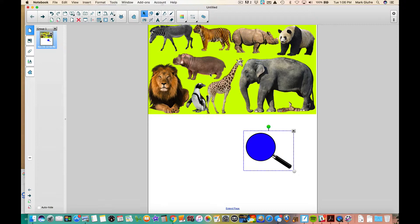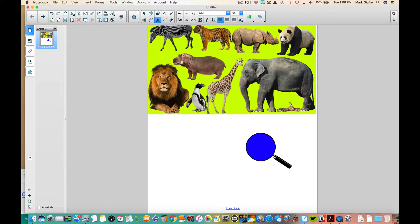In order to do that in Smart Notebook, go to your text tool and select where you're going to start typing. I'm going to select right about there.